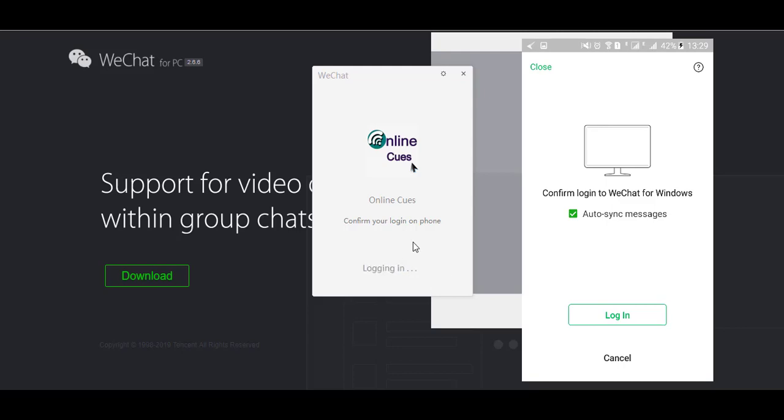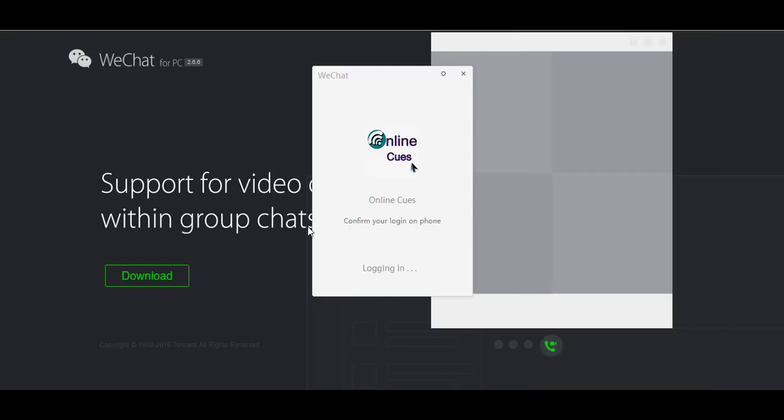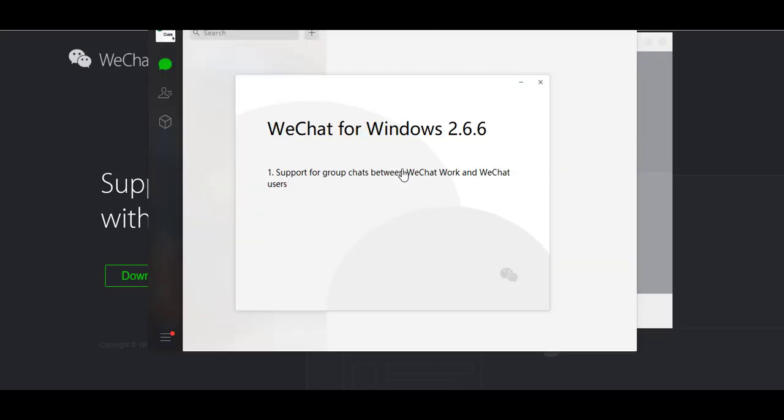It will automatically start logging you in. Once it detects that, it will start transferring any information that you might have on your support group for WeChat.